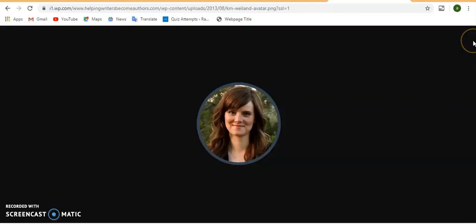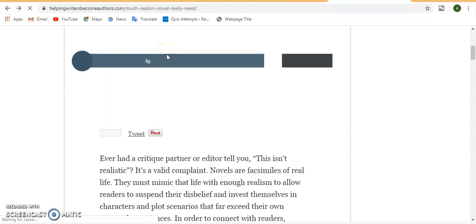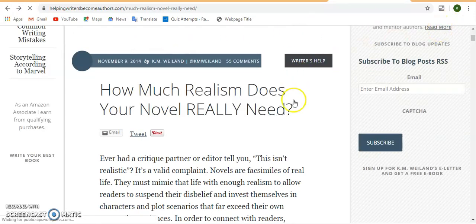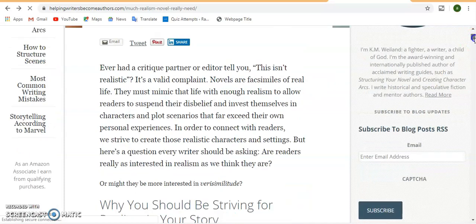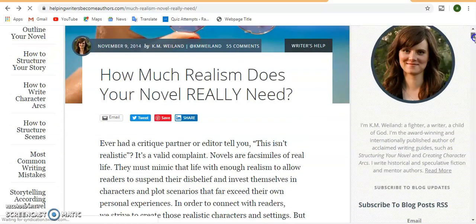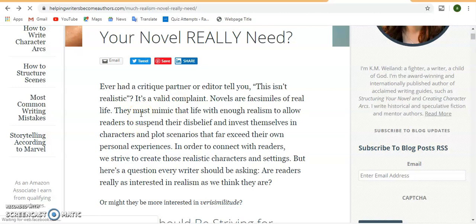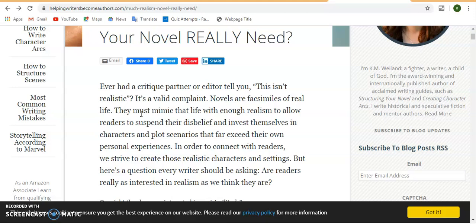The title is: How Much Realism Does Your Novel Really Need? I love the juxtapositioning of realism and really. There's a woman appearing, that's the author. She says that novels are of real life, they must mimic that life with enough realism to allow readers to suspend their disbelief and invest themselves in characters and plot scenarios. In order to connect with readers, we strive to create realistic characters and settings. But here's a question every writer should be asking: Are readers really as interested in realism as we think they are?